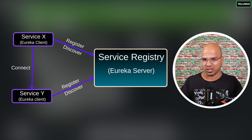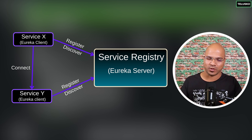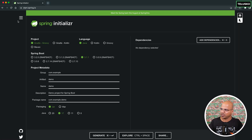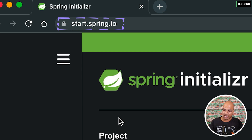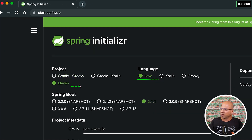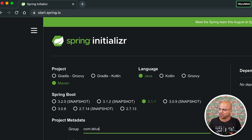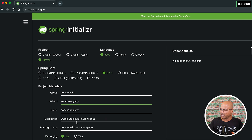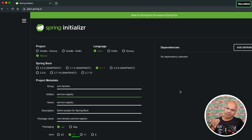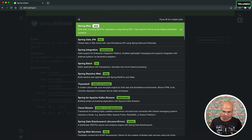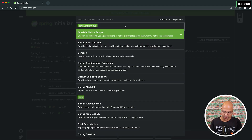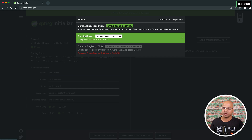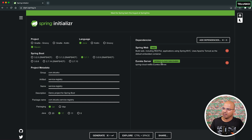We will create a Eureka server, and it's not that complex. Just follow along and in a few minutes I'll show you how. First, go to start.spring.io and select a Maven project with Java. Set the group ID to com.telisco, and the artifact ID to service-registry. Set it to jar packaging with Java 17. We only need two dependencies: web, and Eureka server under Spring Cloud Discovery. That's it — click generate.